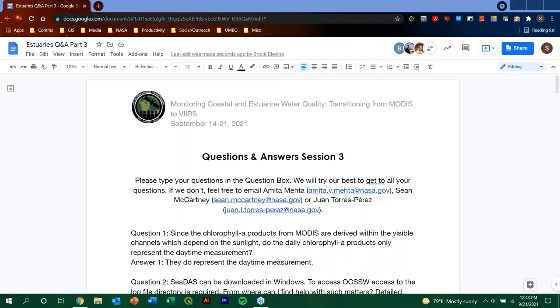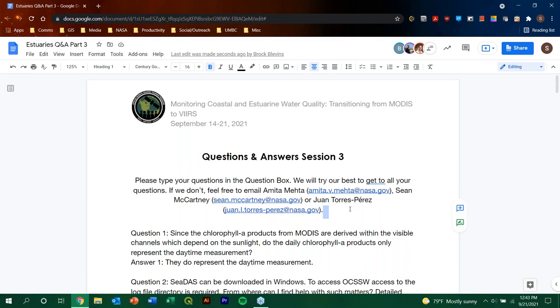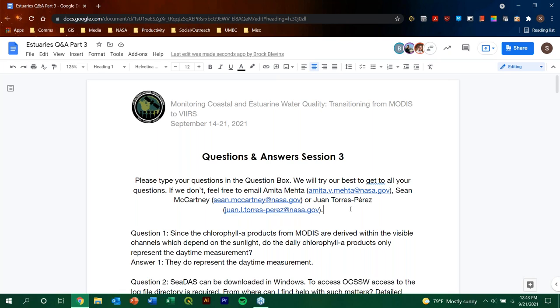I want to thank my colleagues, Amita Mekta, Juan Perez-Torres, as well as Selwyn Hudson-Odoi, Brock Blevins, and Jonathan O'Brien for making this training happen. And we do hope that you will take the time to fill out the survey, which will be coming in the next week. And we hope to see you all at the next RSET training. So thank you all and stay safe.